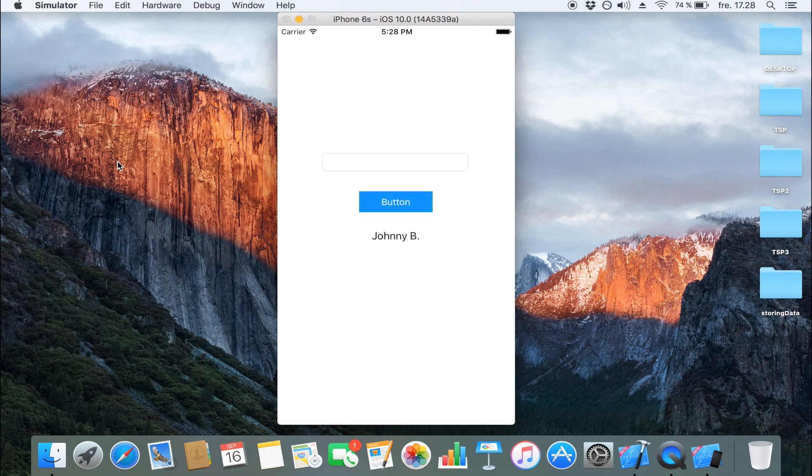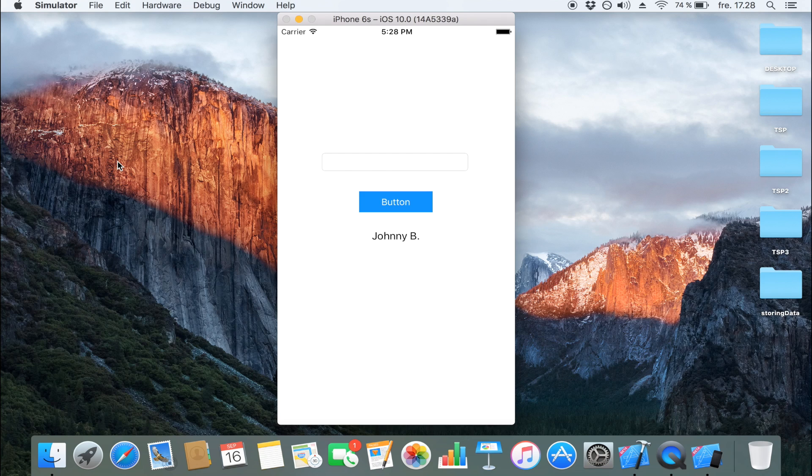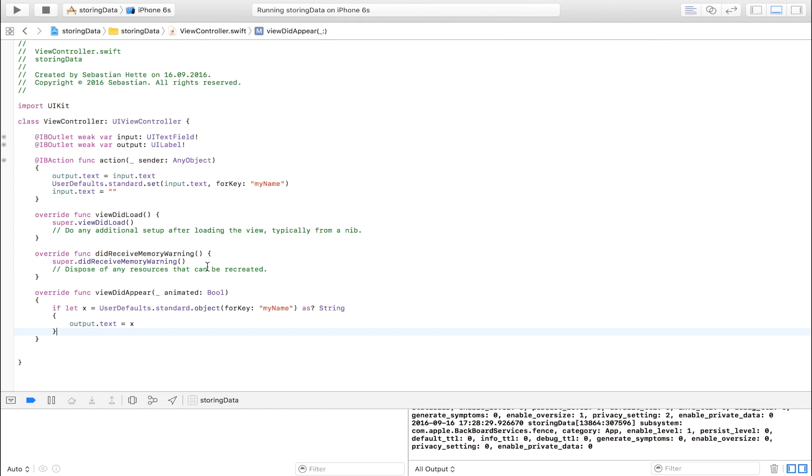Wow, that was a nice rhyme. There you see, it has stored the variable, the name Johnny B. And of course, you can store everything you want to. You can store an array. You can do the exact same thing with an array. With a boolean, with an integer, with a float, with a double, with a string as we just did. You can store anything you want to.